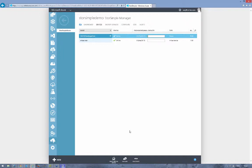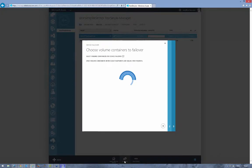In order to begin the failover, the physical device generally wouldn't be online at this point, but for demonstration purposes we've left it online. To begin the failover, we'll simply click the failover button located towards the bottom.